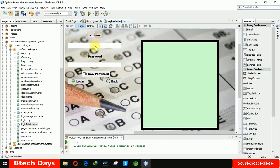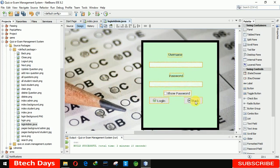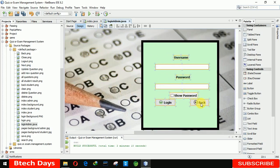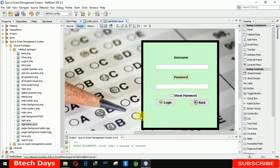Now we have to move these fields into this box. Let me select all of these, move them here, and place them perfectly. Let me make it a little bit to the left. You can see our front-end part has been completed.